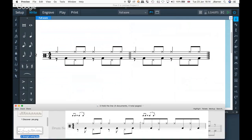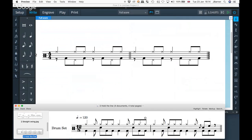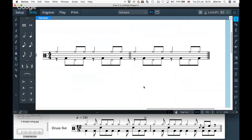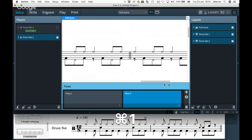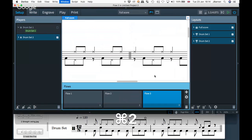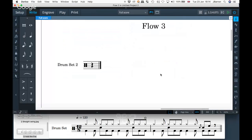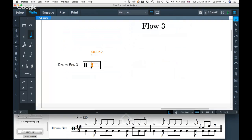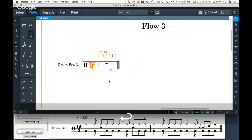Now the third example is this one here. I'll go back to setup mode, create a new flow, and just put one drum kit in it. Here is flow three, example three. This one's in 12/8, so I'll put it in 12/8.